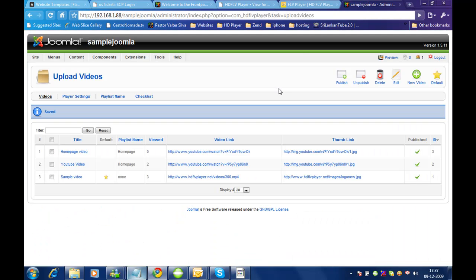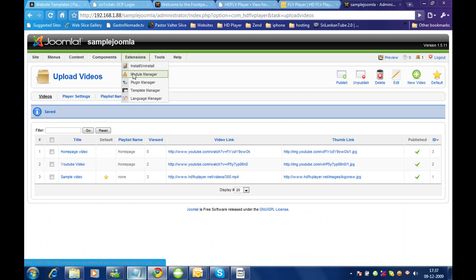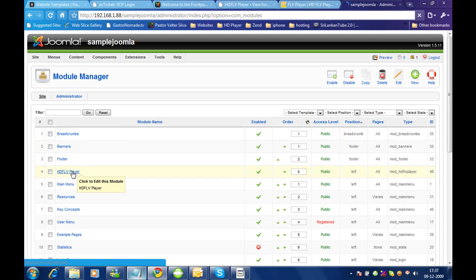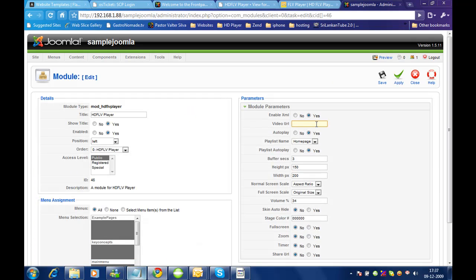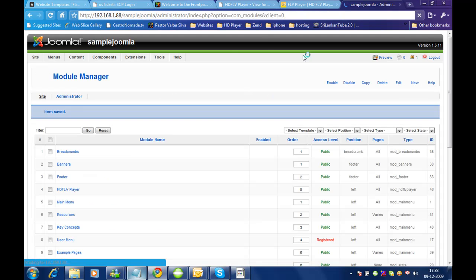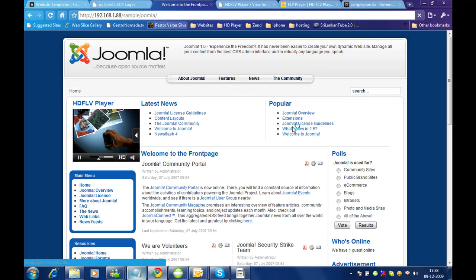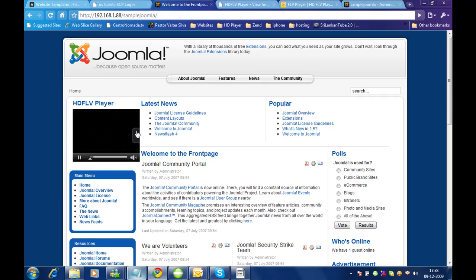This is one method. You also have the option, if you would like a single video for a particular module, to directly give the URL instead of selecting a playlist. For example, let me set the playlist to none and give the URL directly: htflbplayer.net/videos/300.mp4. Let me refresh the page. Here it is — it shows a single video.